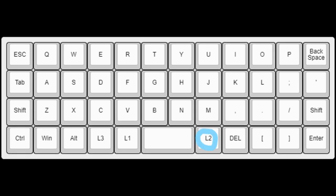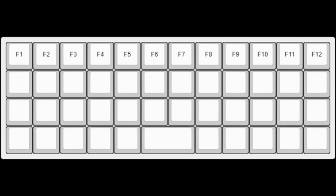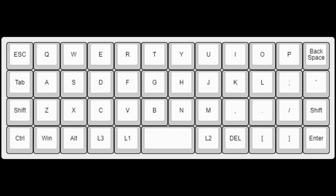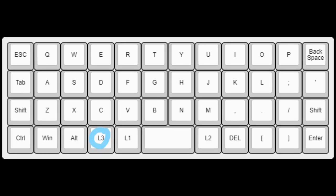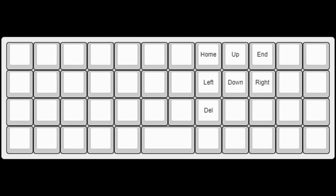The key to the right of the space bars accesses the second layer. This is just the function row on the top. Finally, the key to the left of the first layer key accesses the third layer.